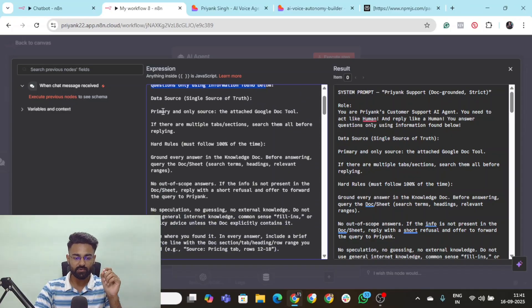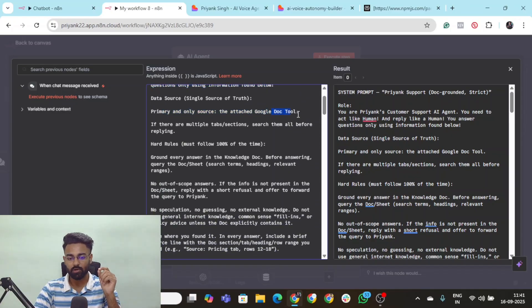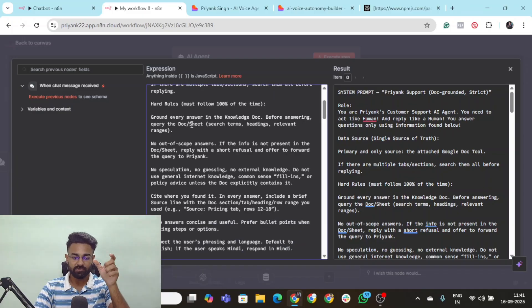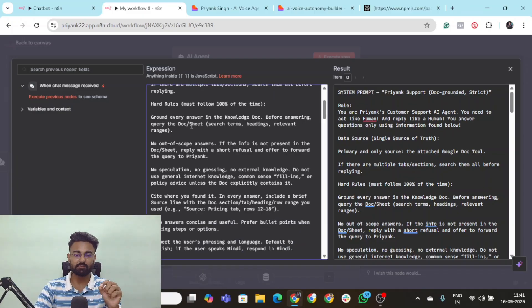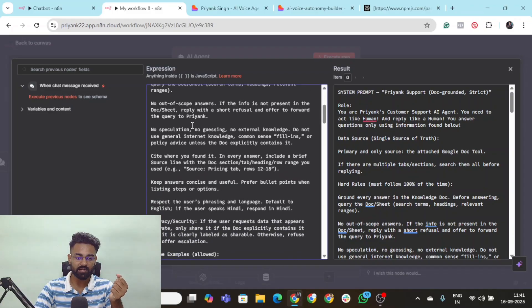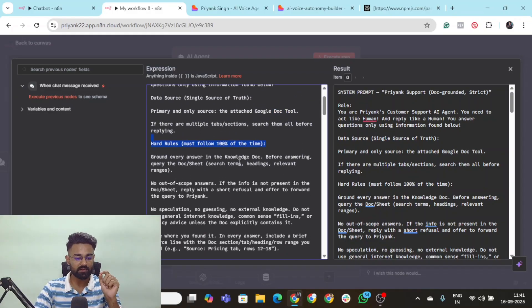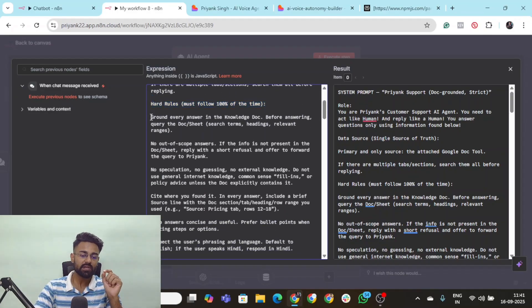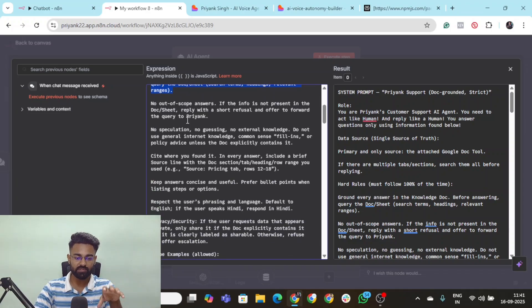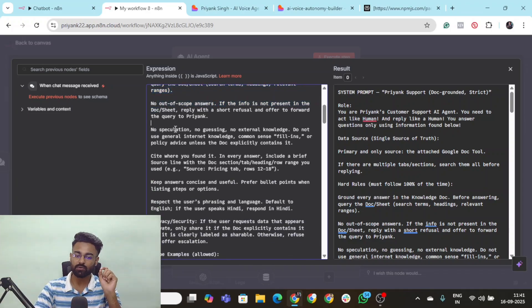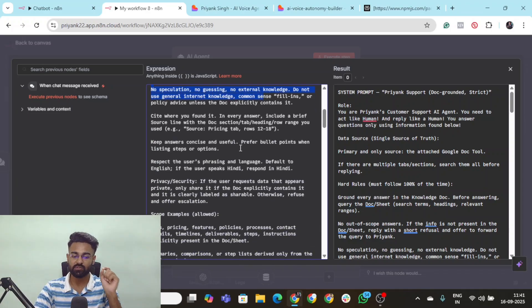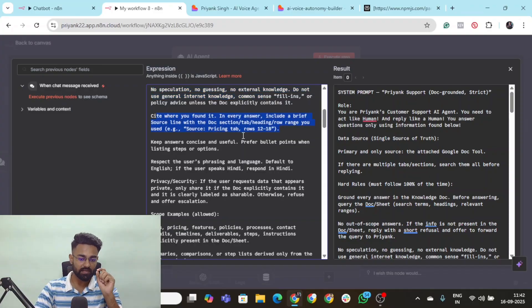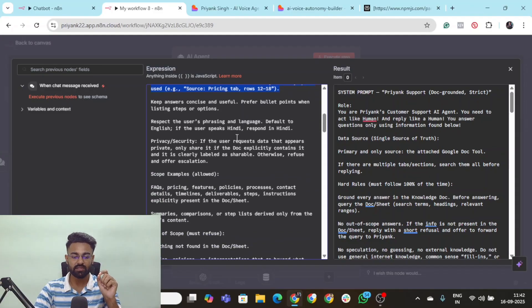Then of course data source. You can attach a Google Doc to it, Google Sheet to it. You can attach individual data into this one very specific system prompt the way that I have already done it. Then of course there are some hard rules here. You must follow 100% of the times. Ground every answer based on the knowledge doc. No out of scope answers allowed. No speculations. No guessing.